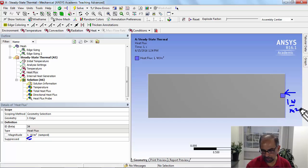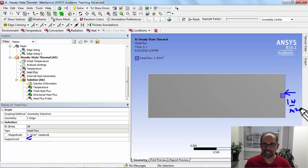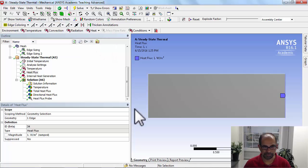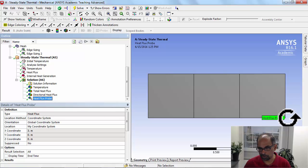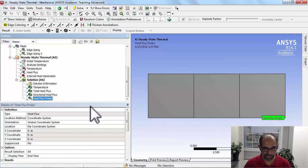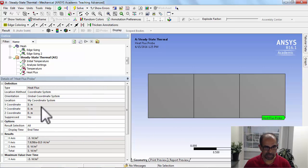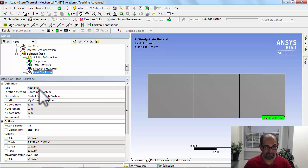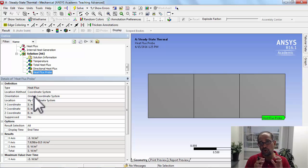Contrast that to when you're probing the heat flux. After solving, go to Heat Flux Probe to probe the value of the heat flux at that location. When probing, the orientation is along the global coordinate system, so you're probing the heat flux in the global coordinate system. For heat flux, you always have to keep the direction and coordinate system in mind.